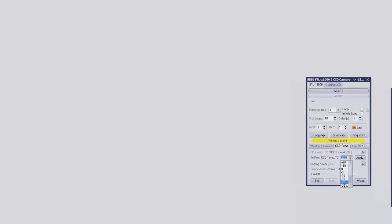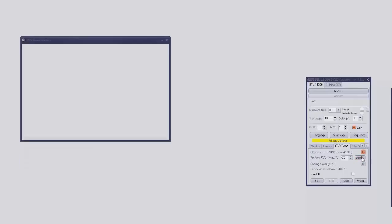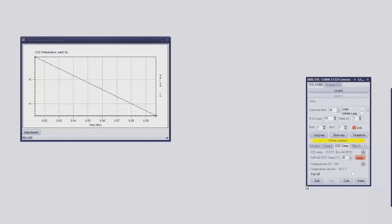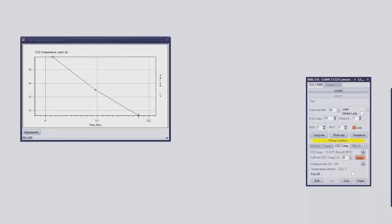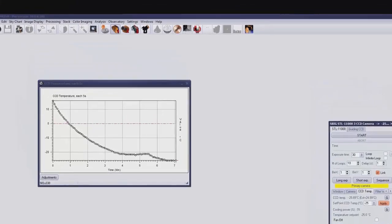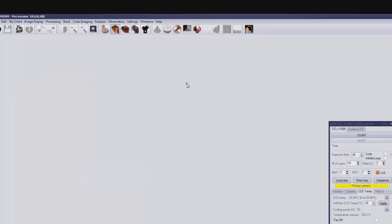Next we'll take a look at a remote session recorded from the site in Chile. The video starts with the observatory opened and power up. We're selecting the cool-down temperature for the CCD camera — set it, apply — and we've selected a graph so we can monitor the progress of the cool-down. There's also a power graph available if you want it. Time has been accelerated in this video so we don't have to wait — through the magic of video the camera's now cooled down.